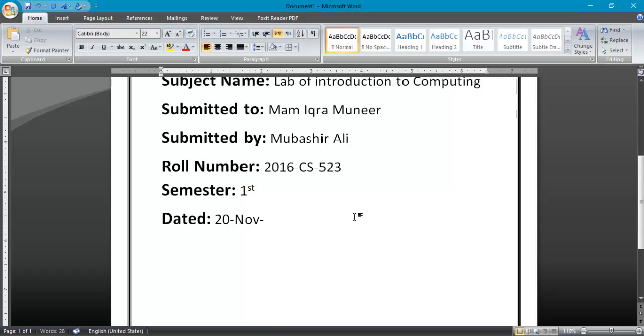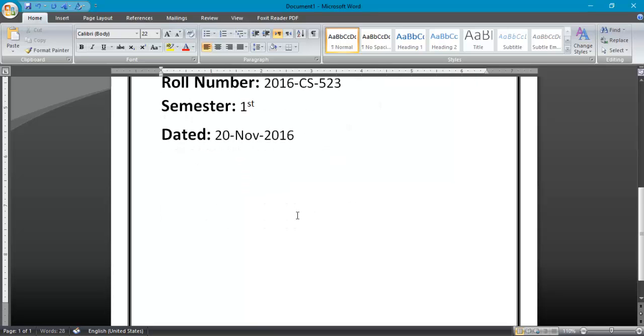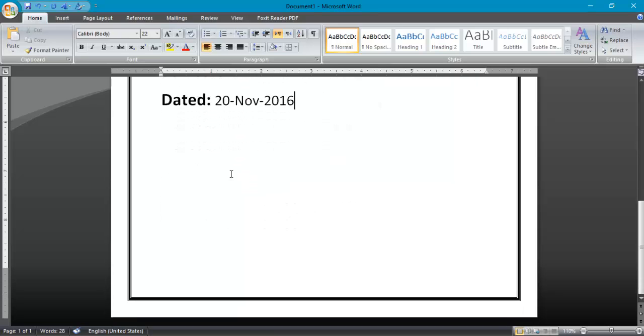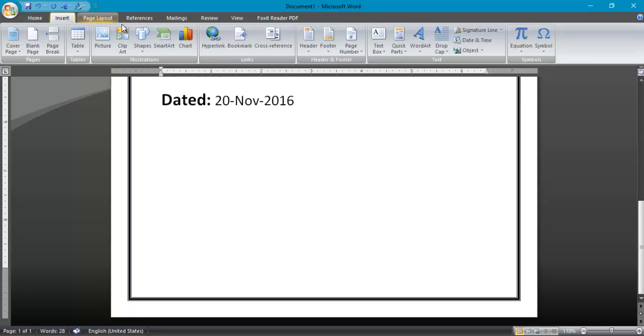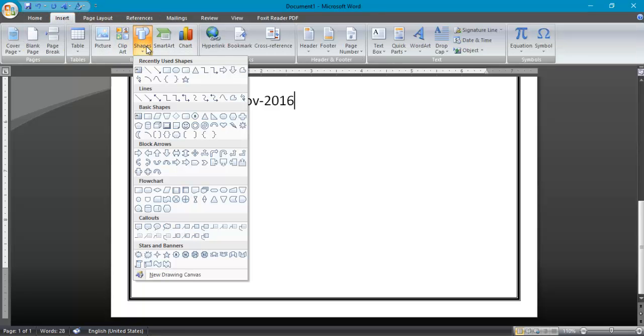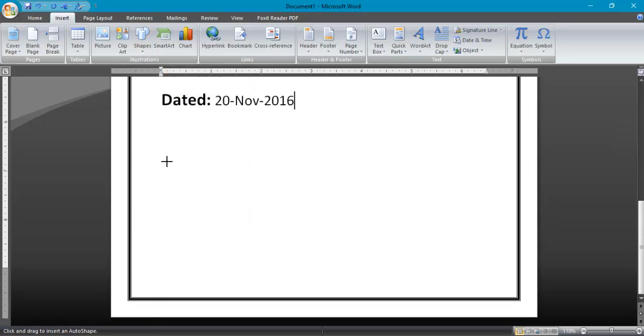Now select this and click on this. You can check, get update here. Date: 20-November-2016. Now you can put here any condition. Again go to insert and shapes, choose any shape from here.